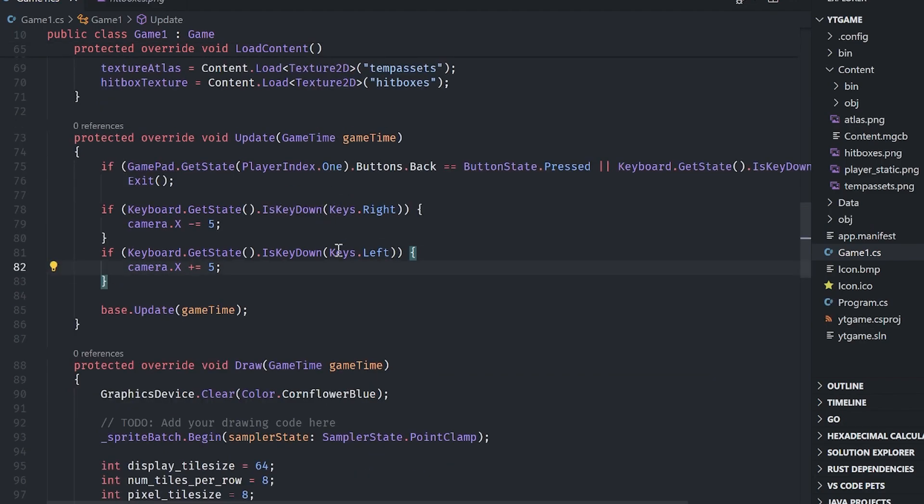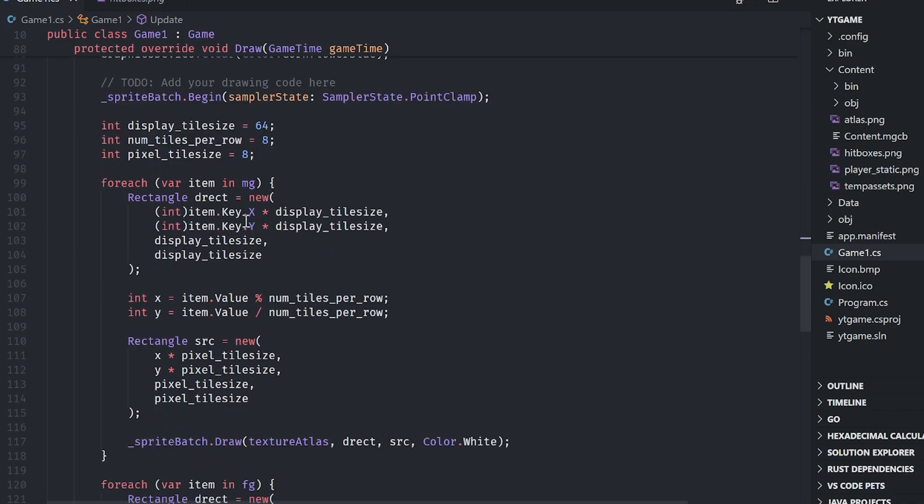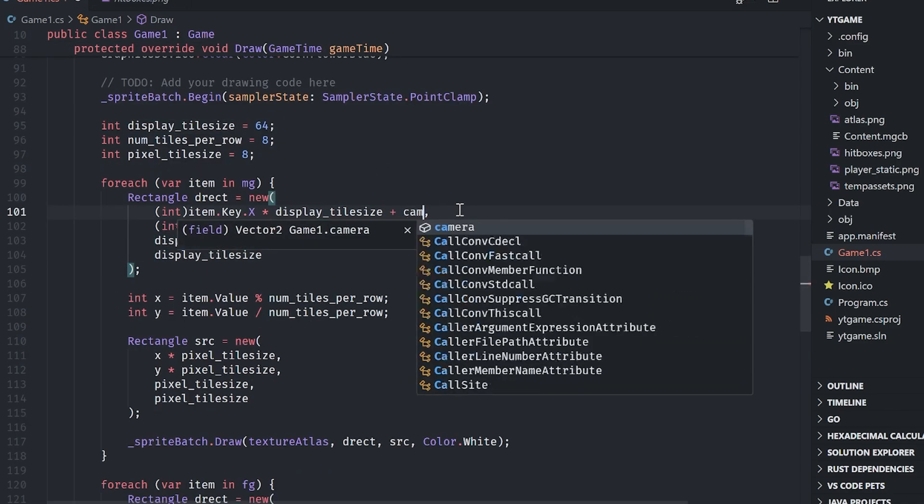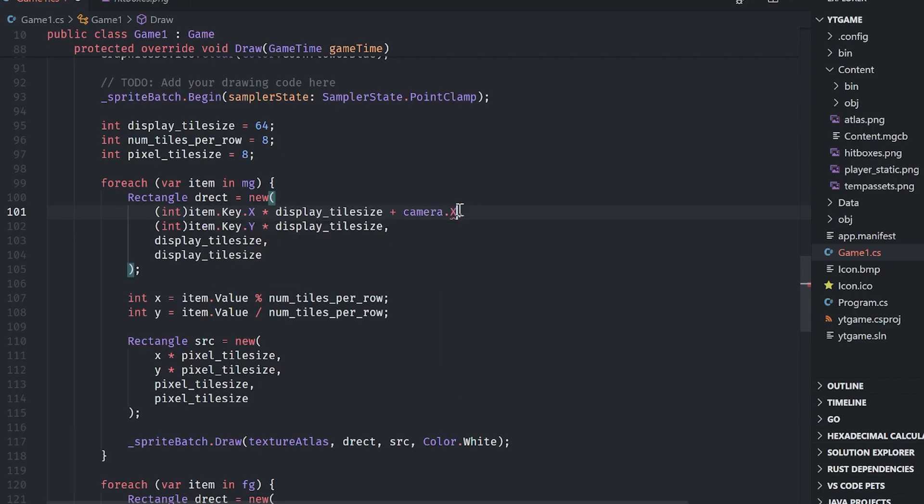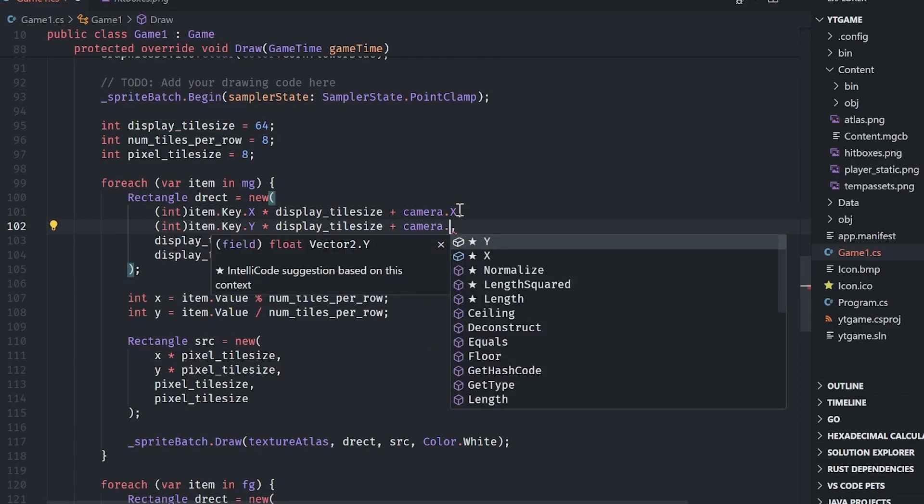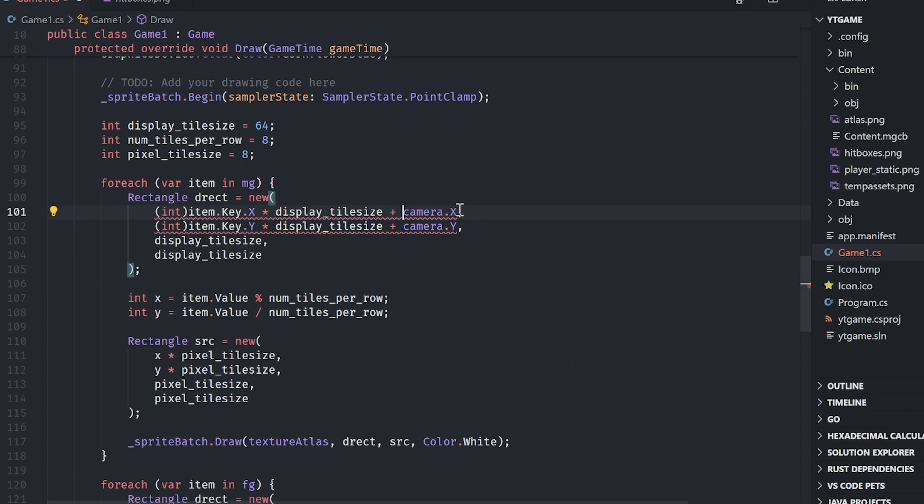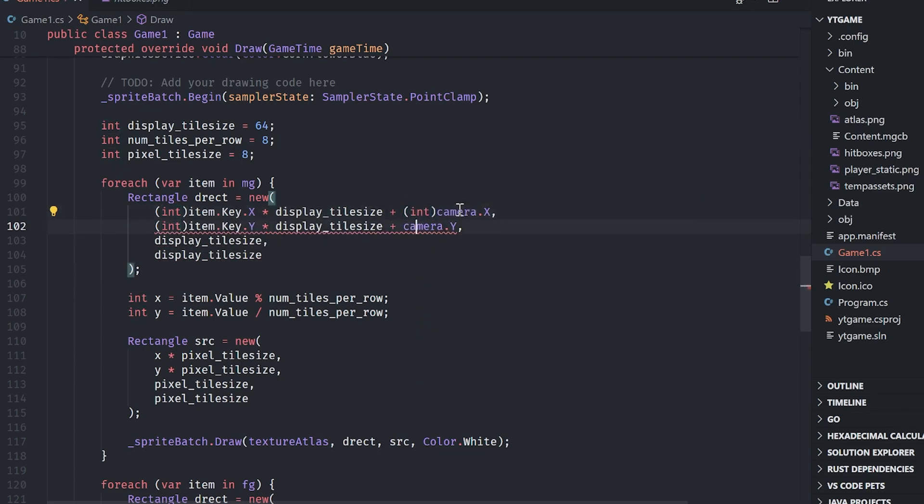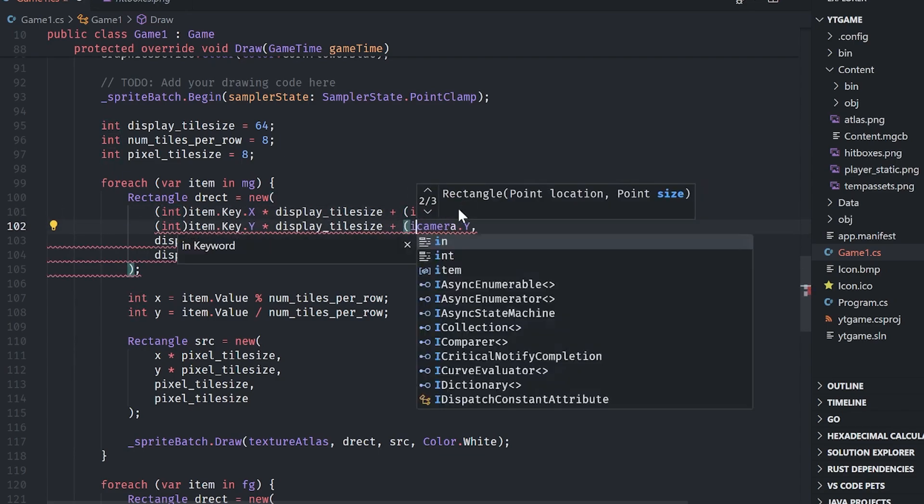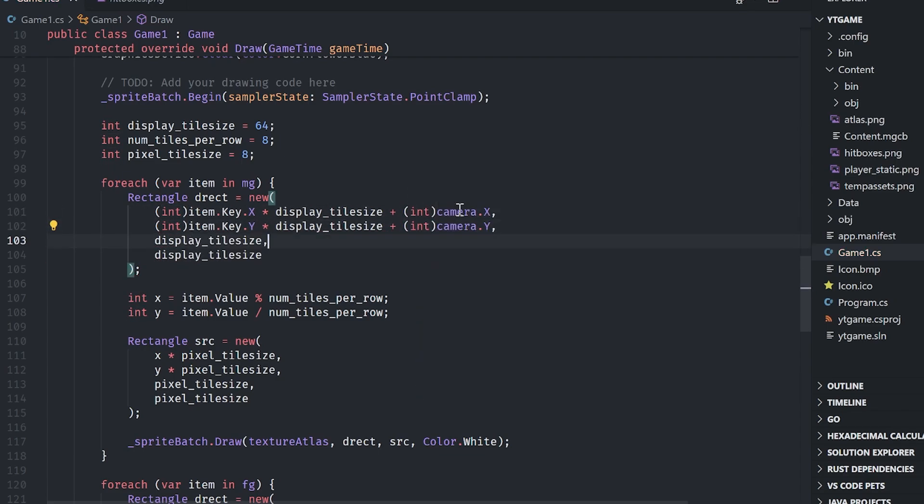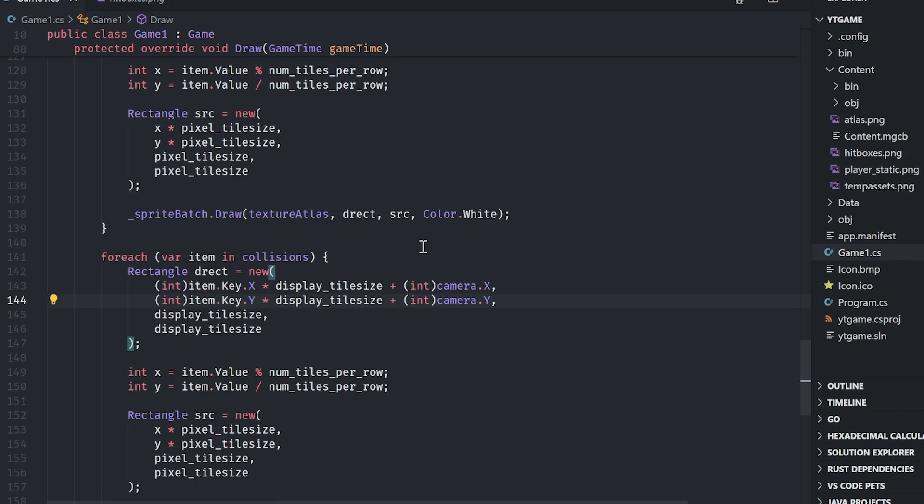And then where do we put this? We put this offset in the destination rectangle and we can literally just tack it on right here. So plus camera dot X plus camera dot Y. And we do need to typecast it to an int because rects are integer values.